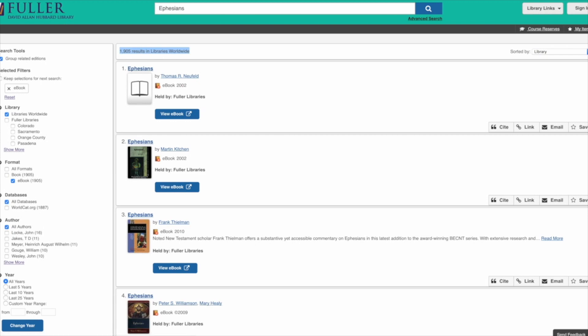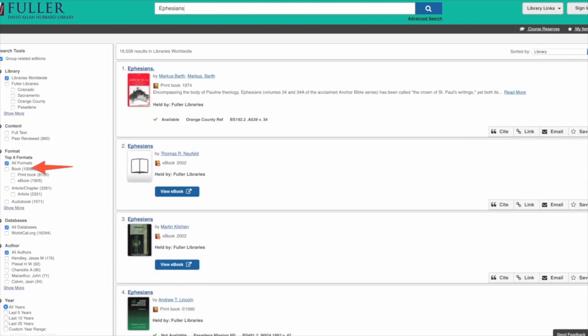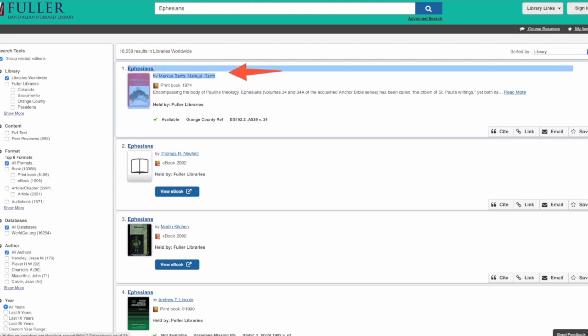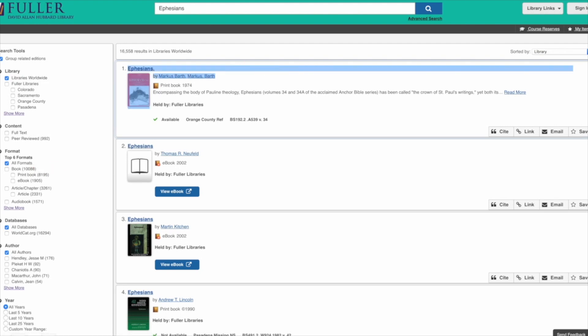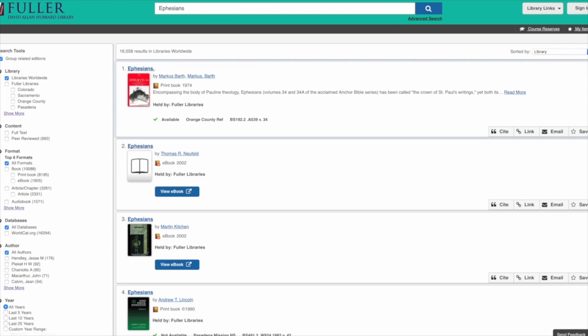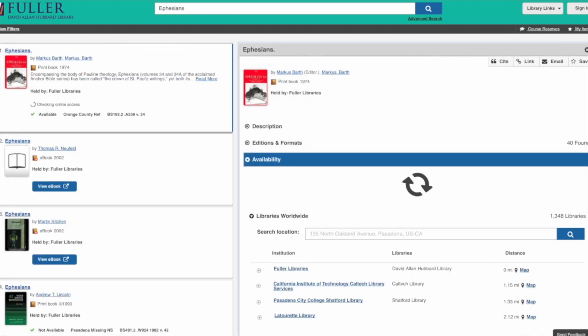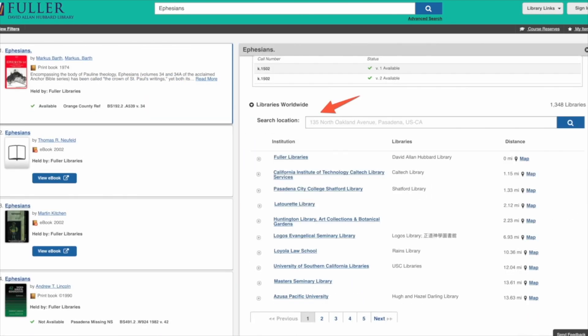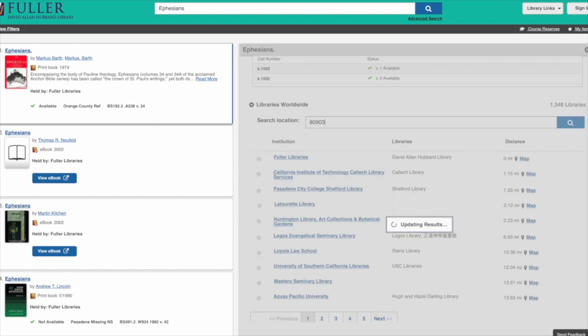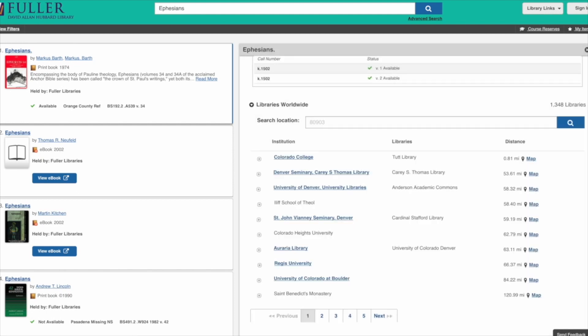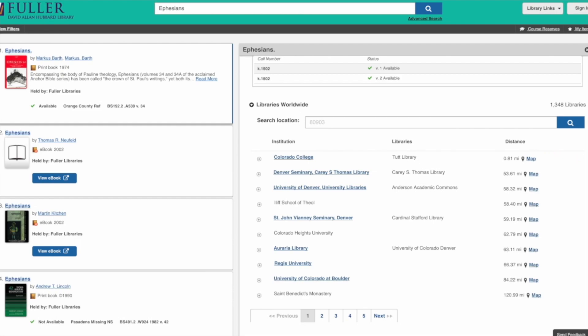Let's say I want to look at the commentary by Marcus Barth on Ephesians — it's only available in print format, not e-format. So I use Libraries Worldwide, type in 80903, and find that Colorado College has this book in their collection, only one mile from where I am. So even though that book isn't available in eBook format, it's very accessible to me.